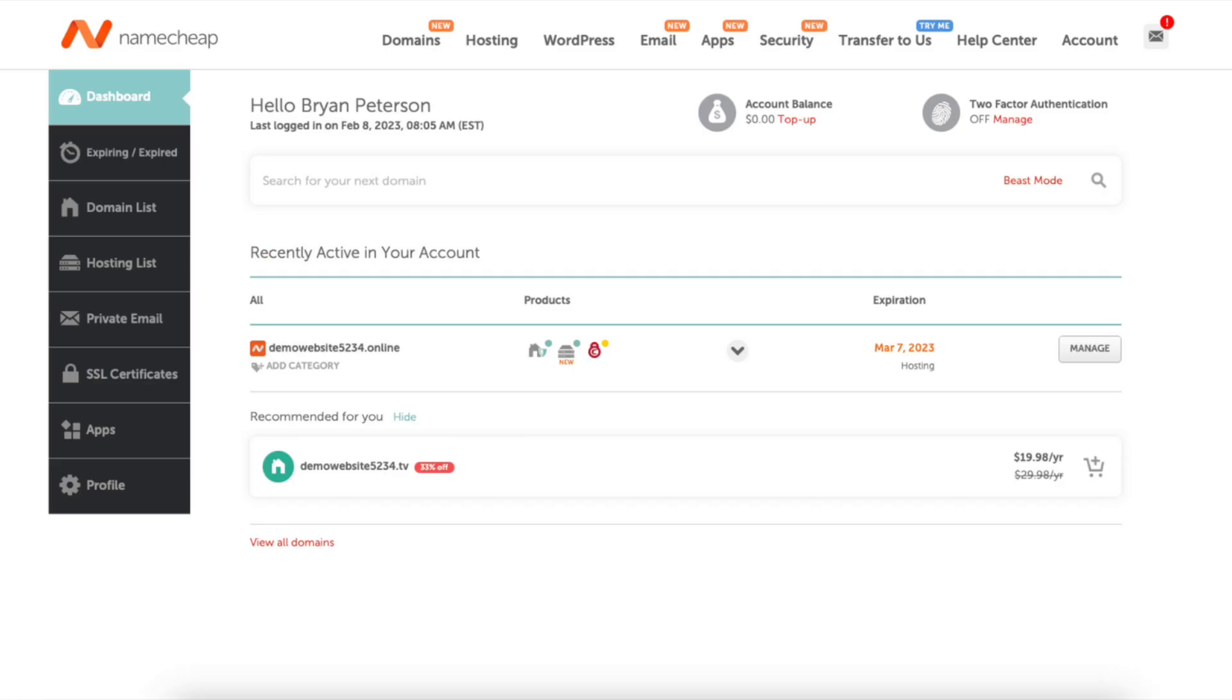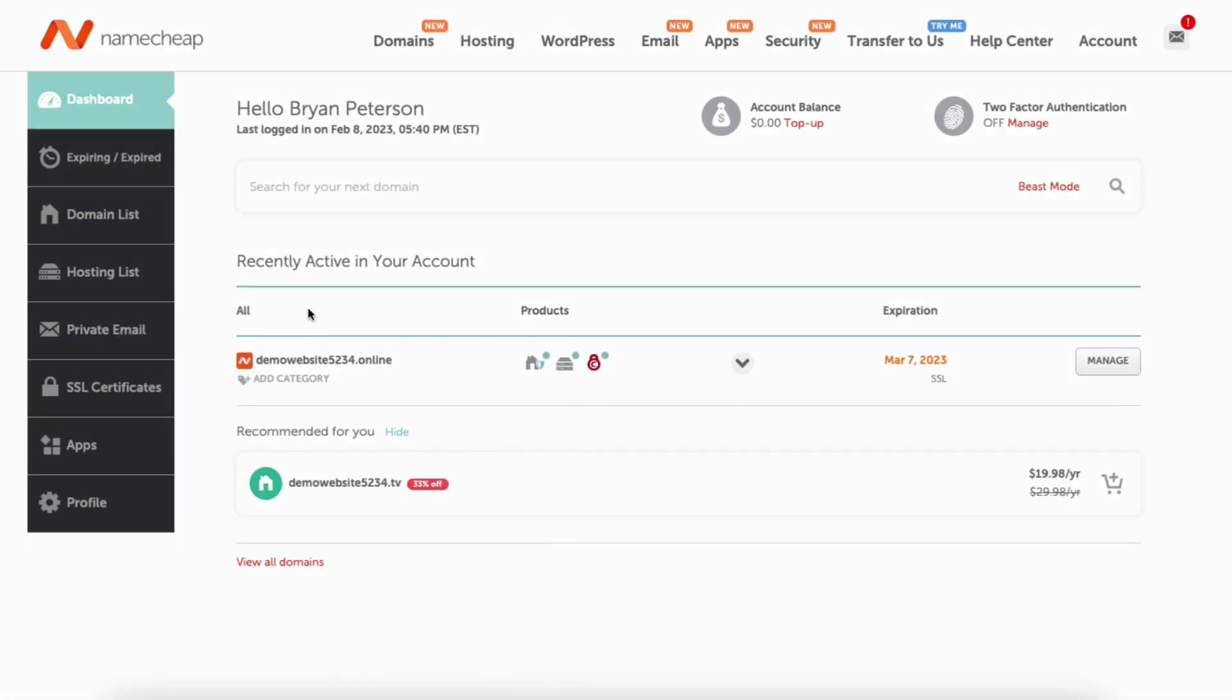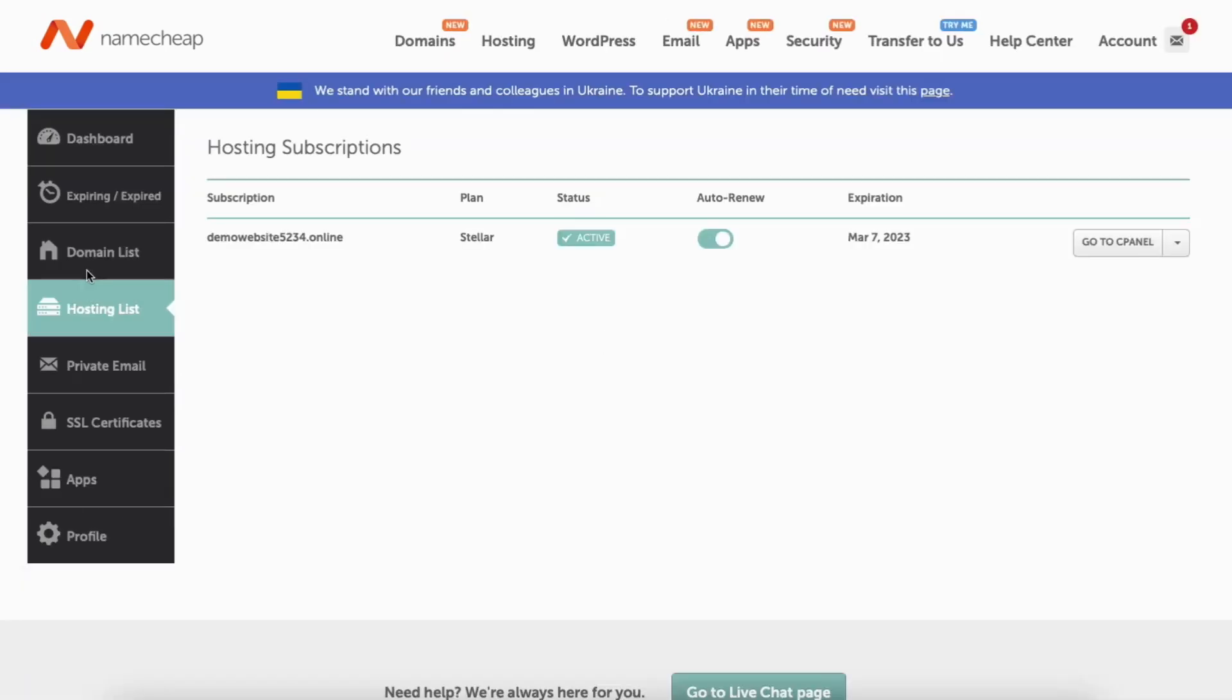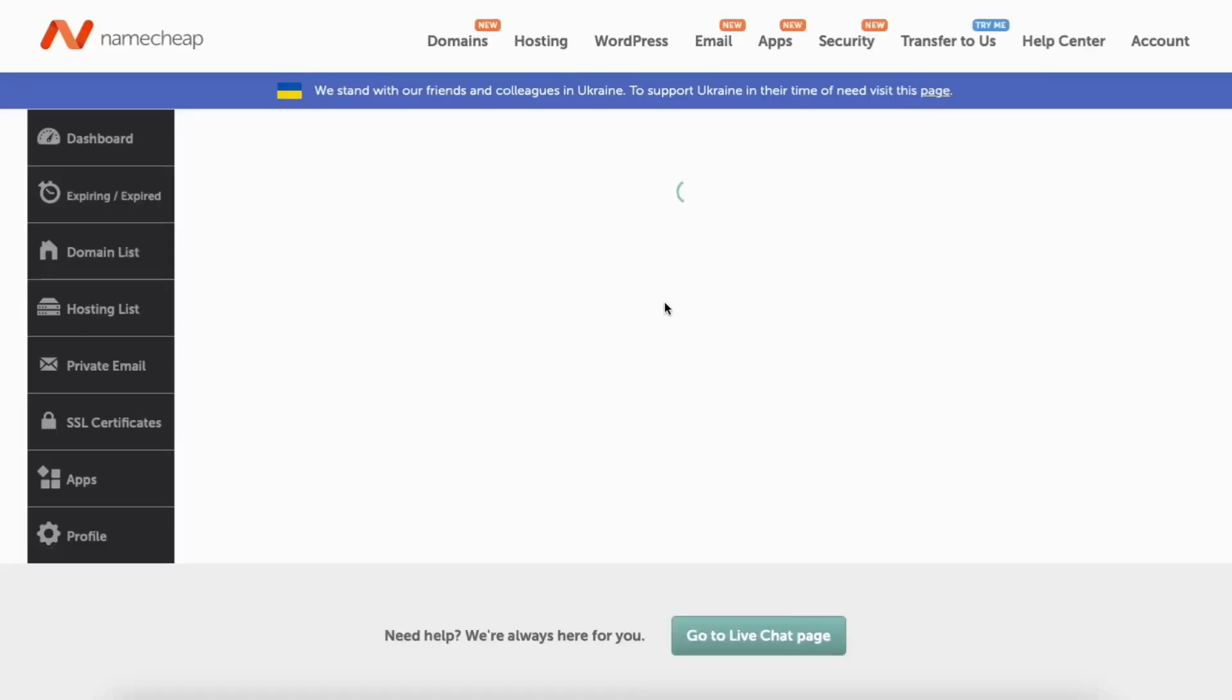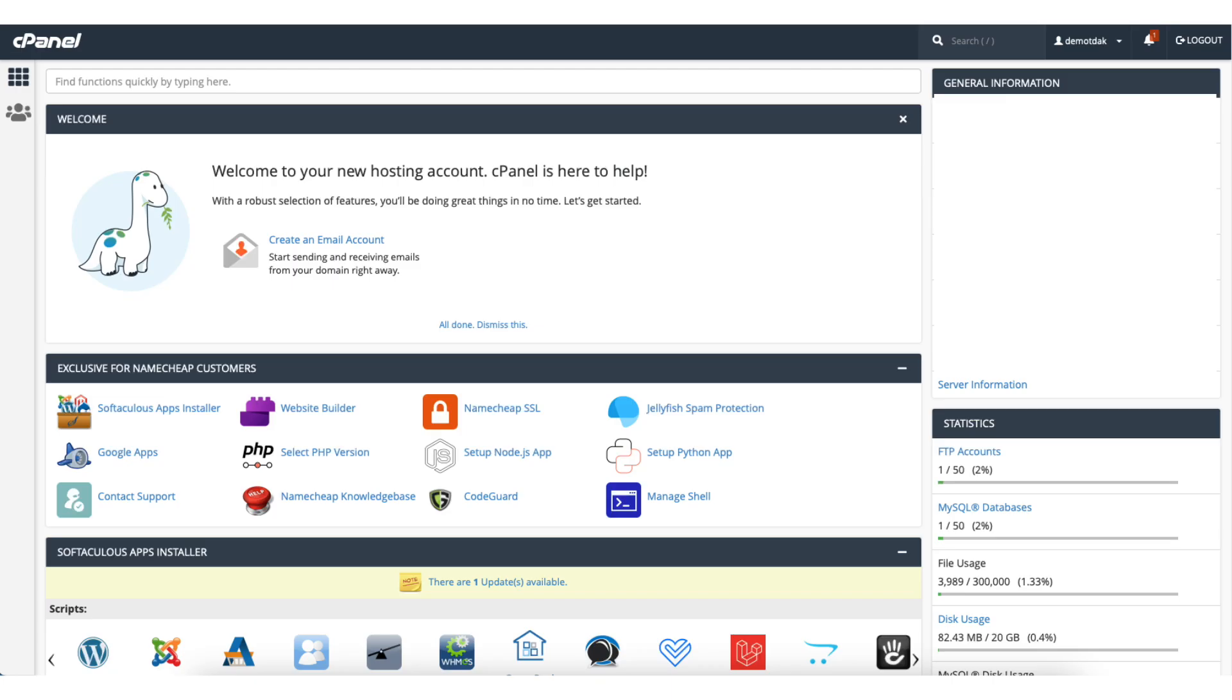You'll now be in the Namecheap dashboard. From the Namecheap dashboard, find the hosting list in the left side menu. Click it. It'll now list out your hosting subscriptions.